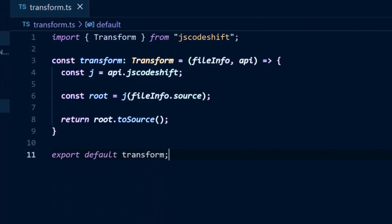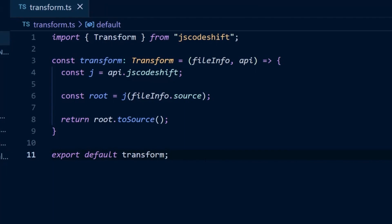This transform function follows the basic JS Codeshift API, which is a function that is the default export that accepts three arguments. It also supports transforms written in TypeScript with no additional setup. Notice that we didn't have to install anything except JS Codeshift and its types.